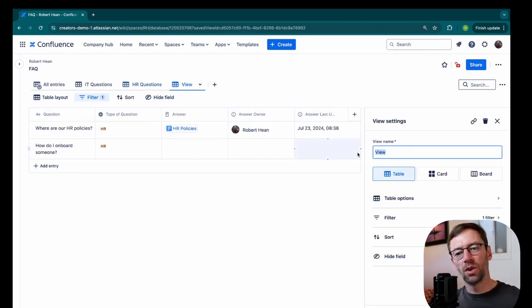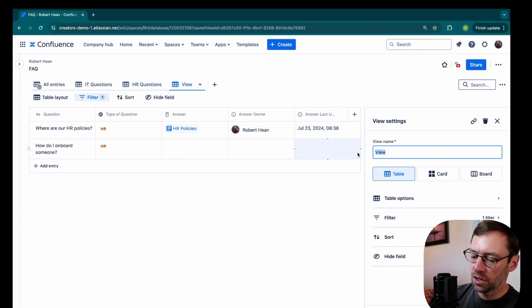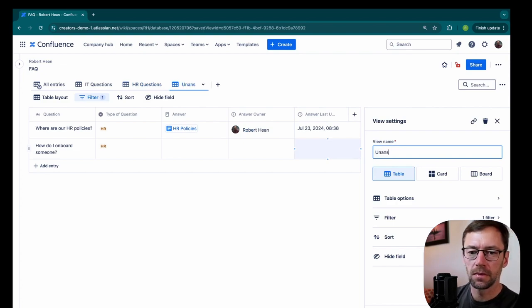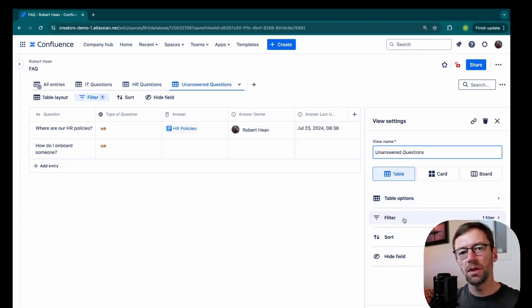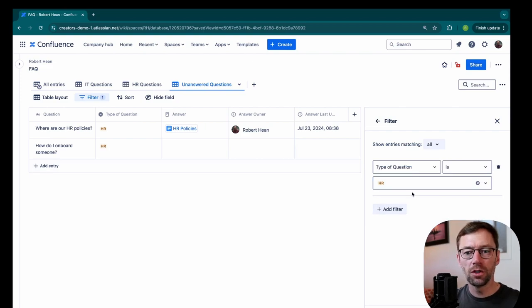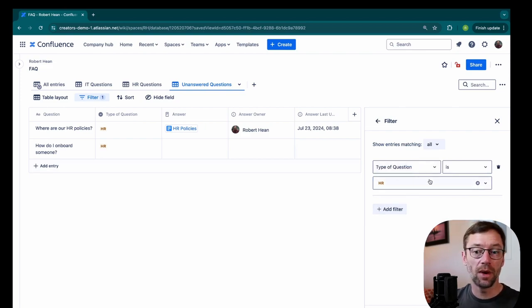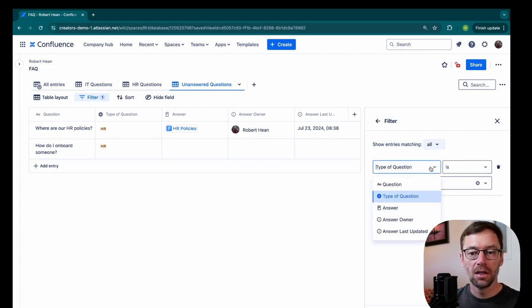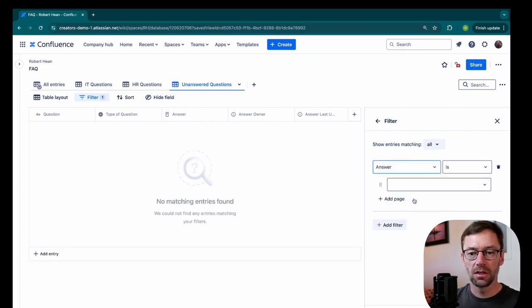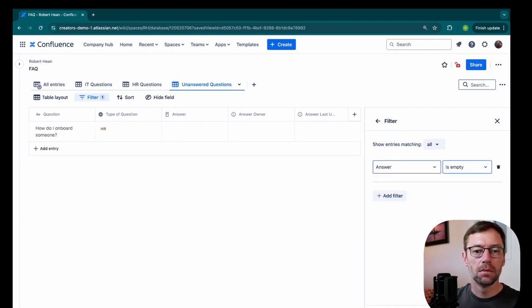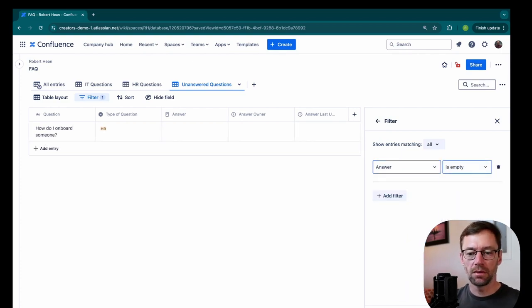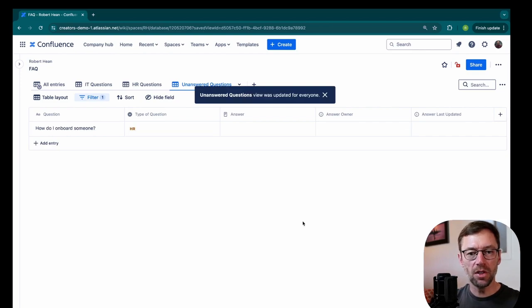And maybe I want one for unanswered questions. I like to use this one because it can encourage folks to go add answers if they don't have them. So here I would change it to answer. And I would say is empty. Because that means there's no answer for it. So I'll update this view.